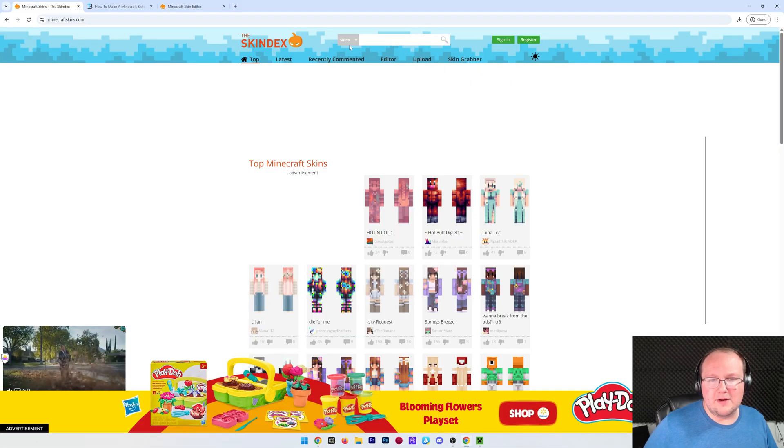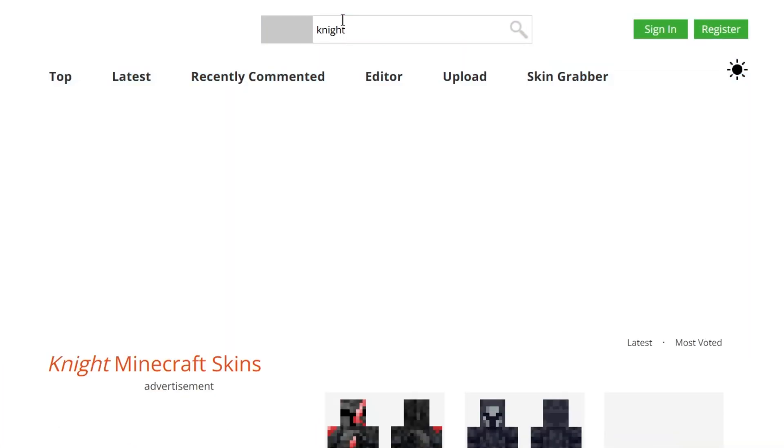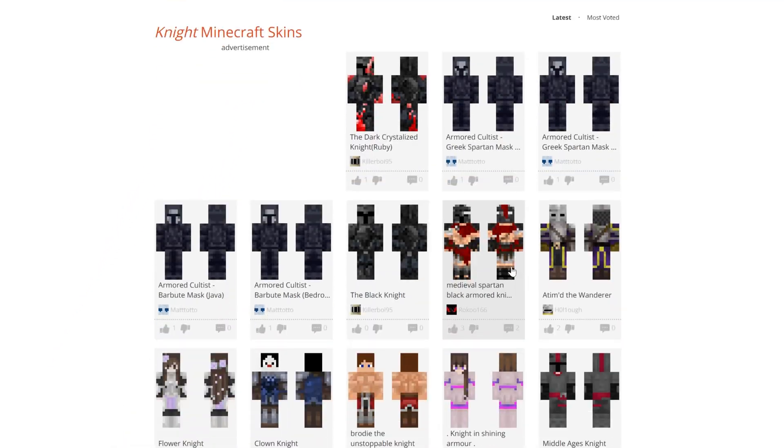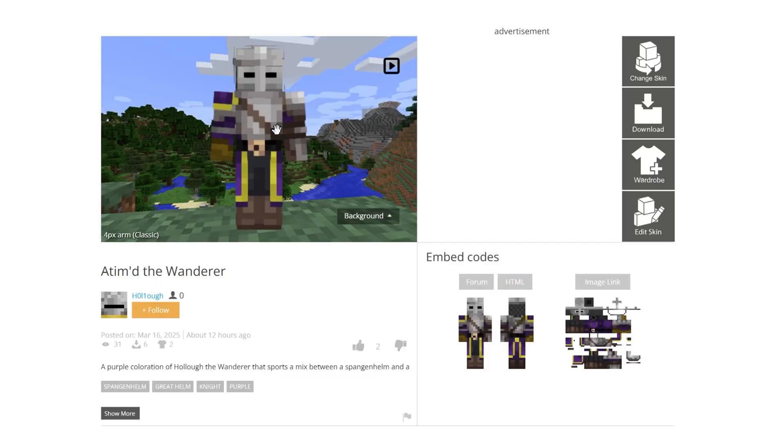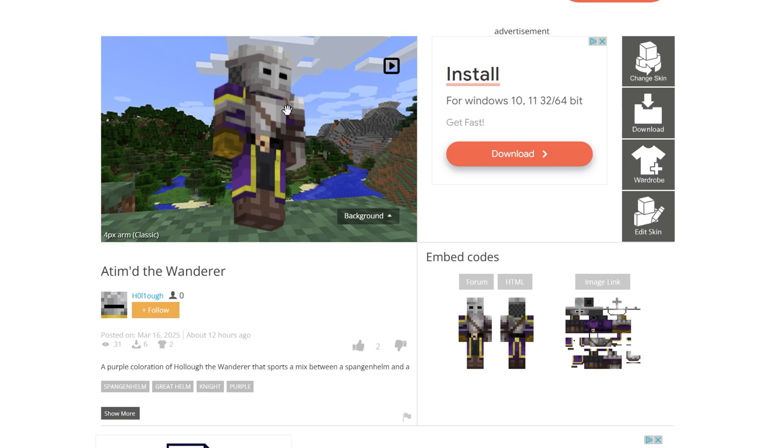We're just going to be downloading one here though and up here at the top like I said we can search. We're going to search for a knight skin. There's tons of different ones. I like this one here. It to me looks kind of medieval. I like the purple.